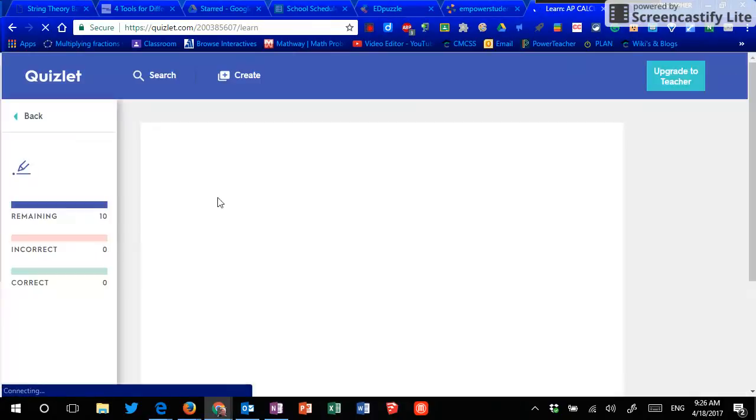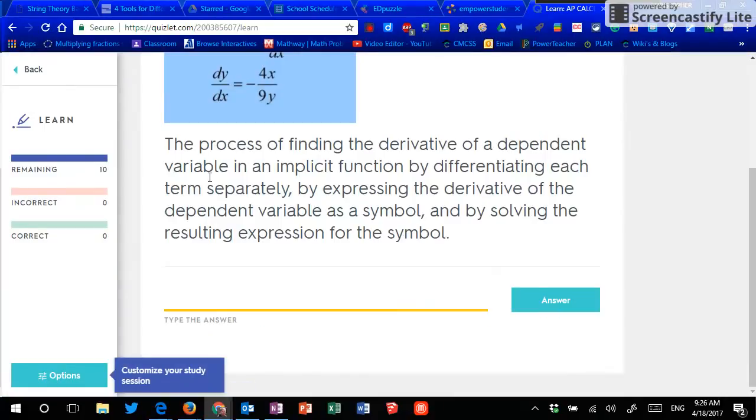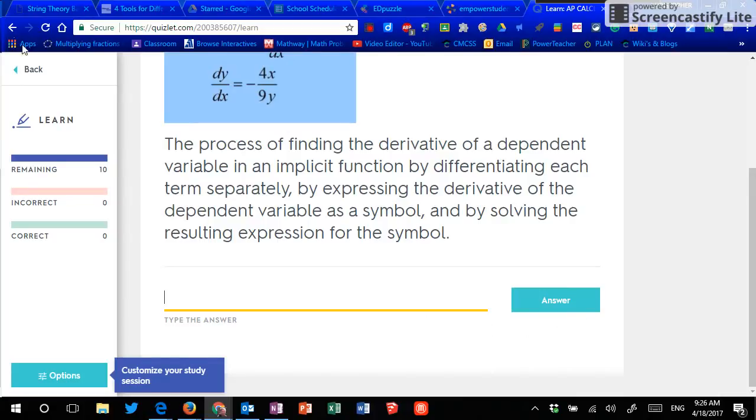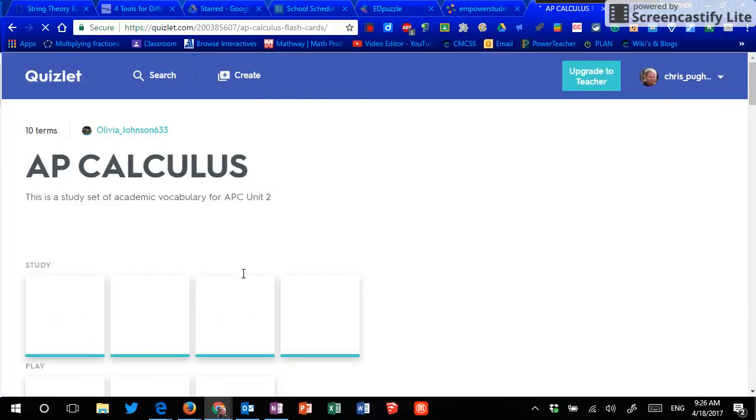Learn gives me the ability to learn it. Here's the definition. And I have to type the word, that term that names that, hit answer and it's going to check me. It lets me help learn them.